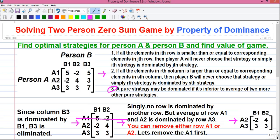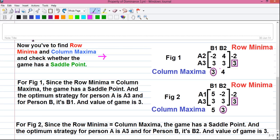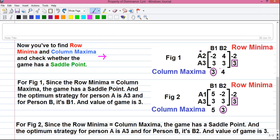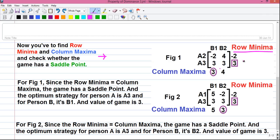After removing row A1 you get this game. Now we find the row minima and column maxima values and check whether the game has a saddle point. If it has a saddle point it can be solved by pure strategy; if not, you apply mixed strategies. Find the minimum value in each row and write it next to it. In row A2 the minimum value is minus 2, and in row A3 both values are the same so take either one. Then find the maximum among all row minima values and enclose it in a square box — that is your actual row minima value.